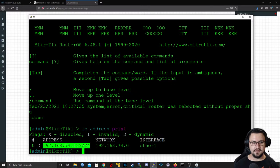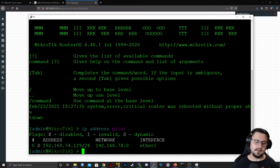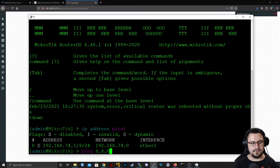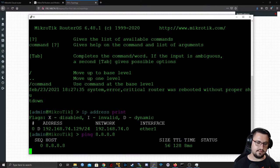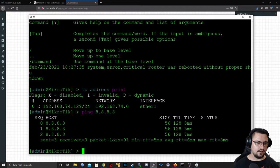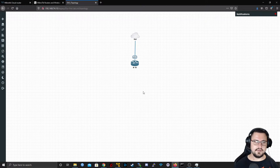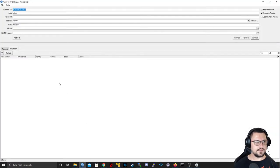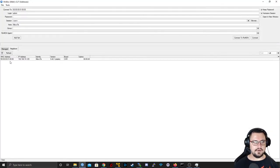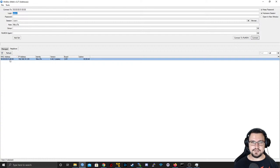The router actually has internet access already through my real network. What's cool is if I open Winbox and look at neighbors, it picks up the virtual MAC address through my virtual NIC configured for that MikroTik. I can Winbox into this MikroTik like any other MikroTik router.